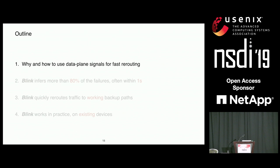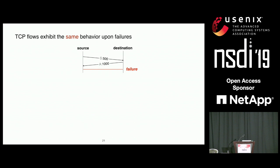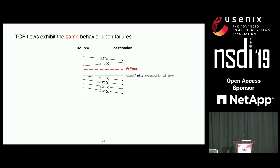By data plane signals, I mean TCP flows. Why TCP flows? Because they all exhibit the same behavior when there is a failure. If you consider a source sending TCP packets to a destination with an increasing sequence number, and now imagine a failure — the source is likely to send new packets because it has space in its congestion window. Every time the source sends a new packet, it activates the retransmission timeout, which is computed with the round-trip time.